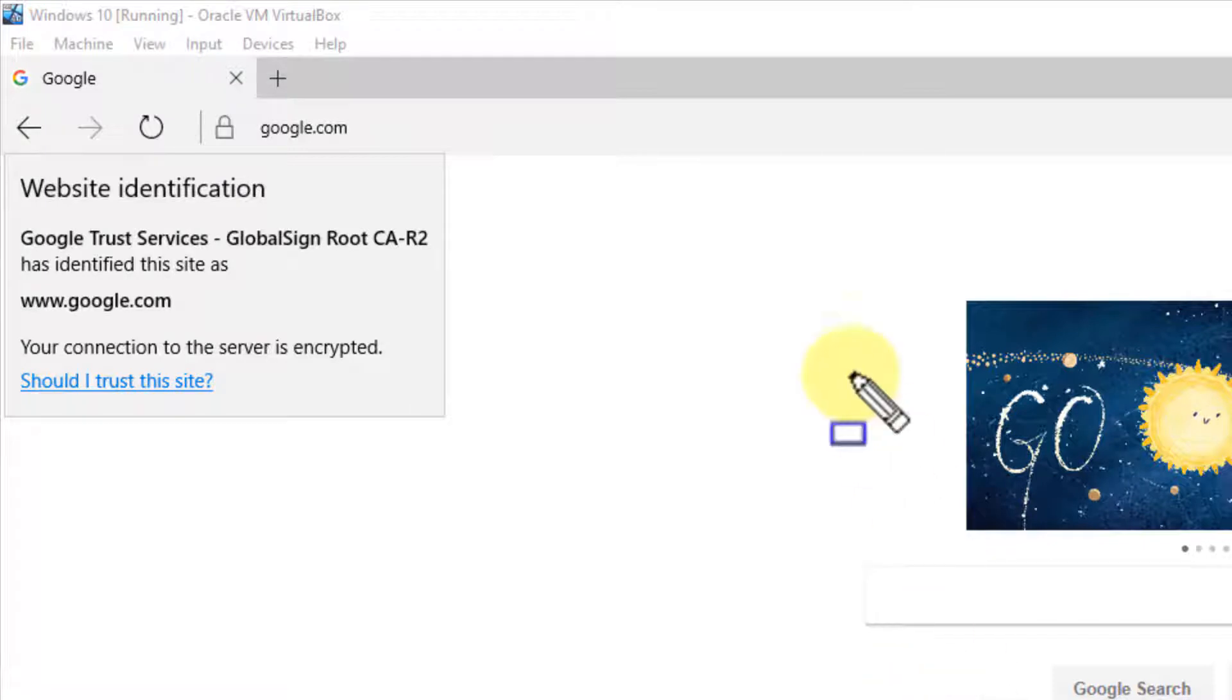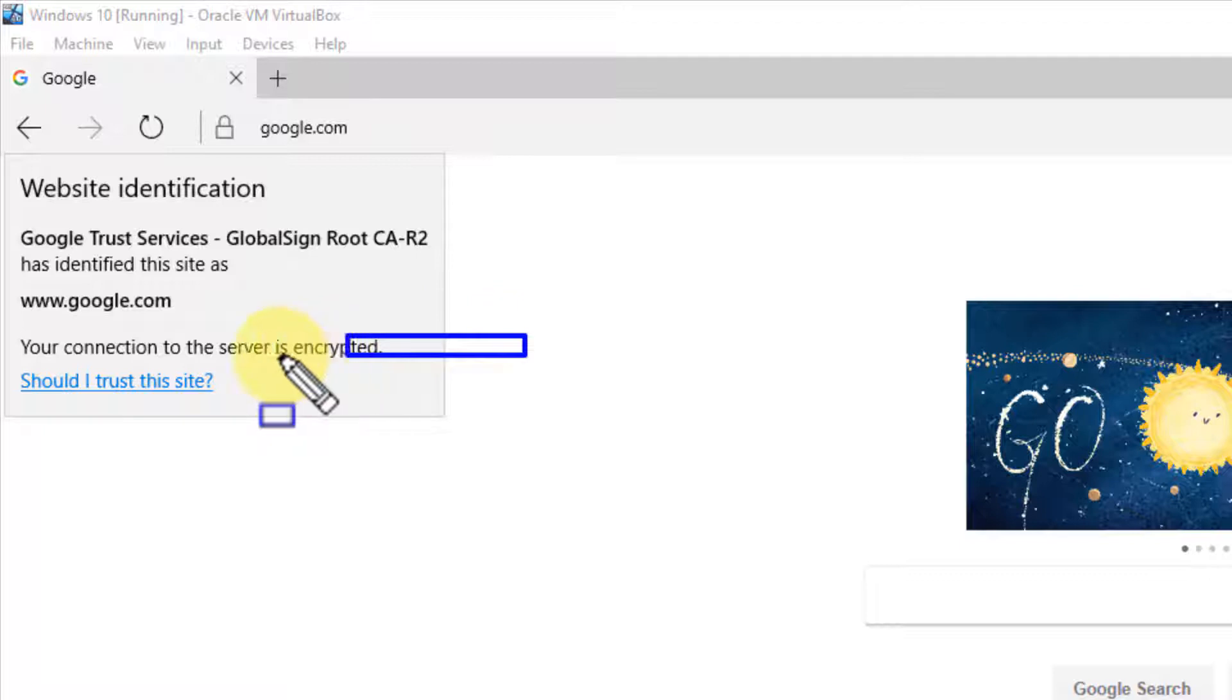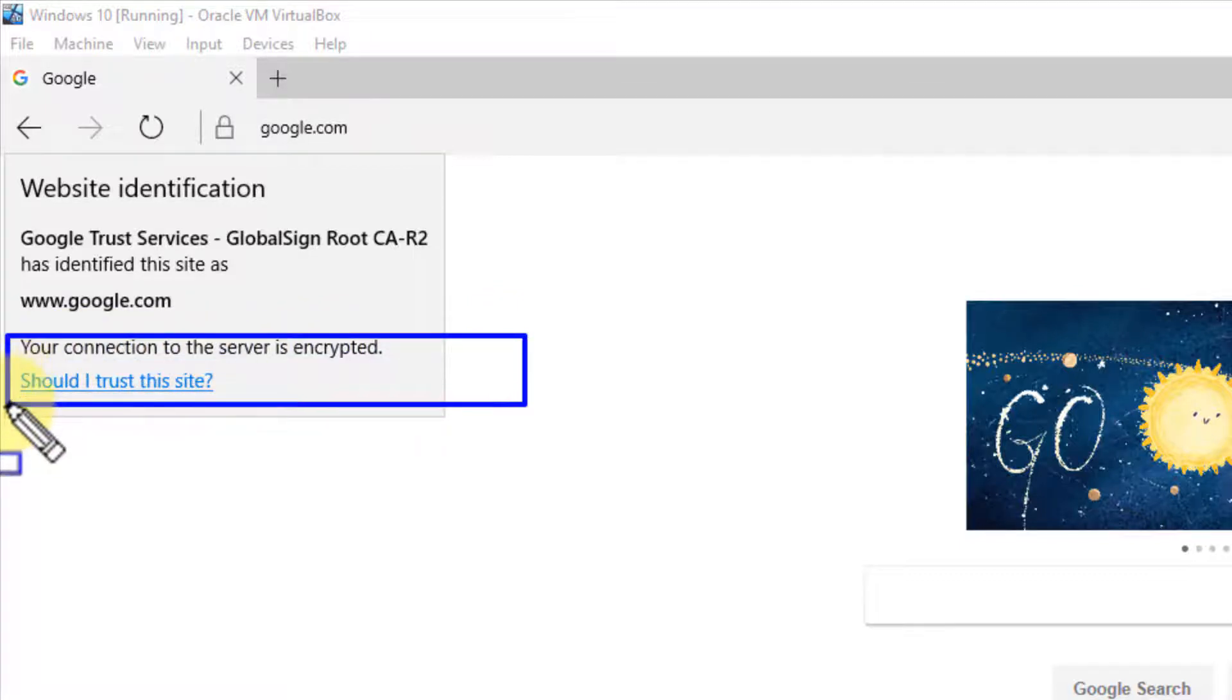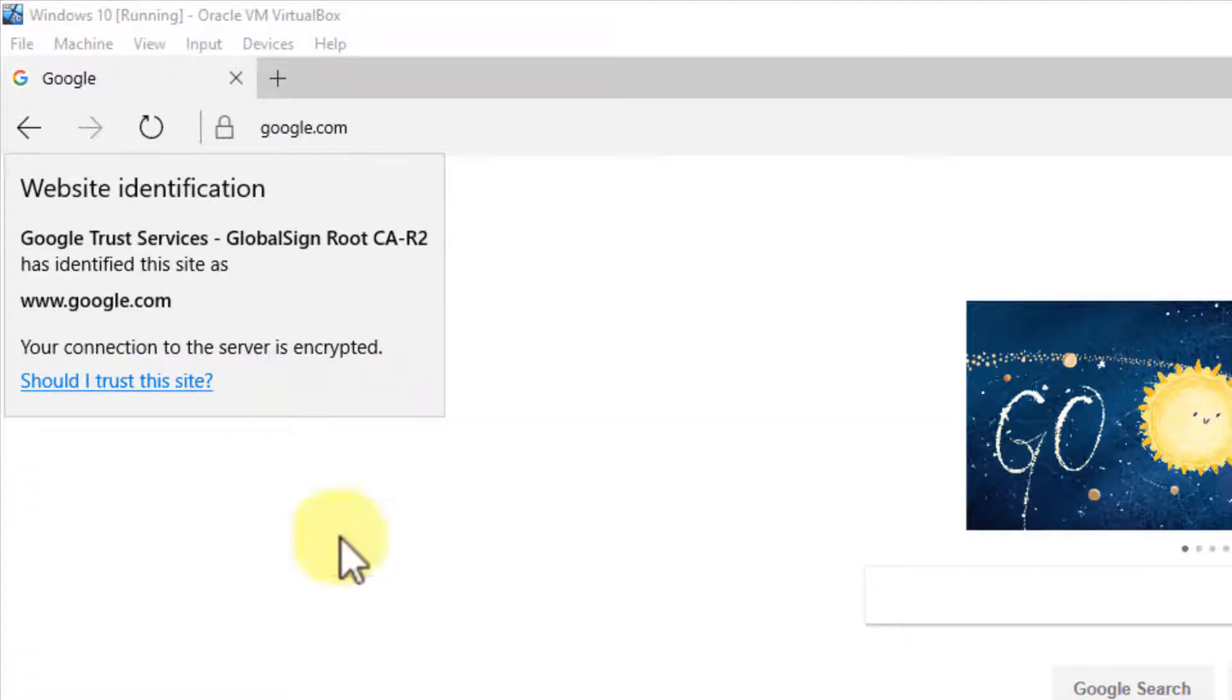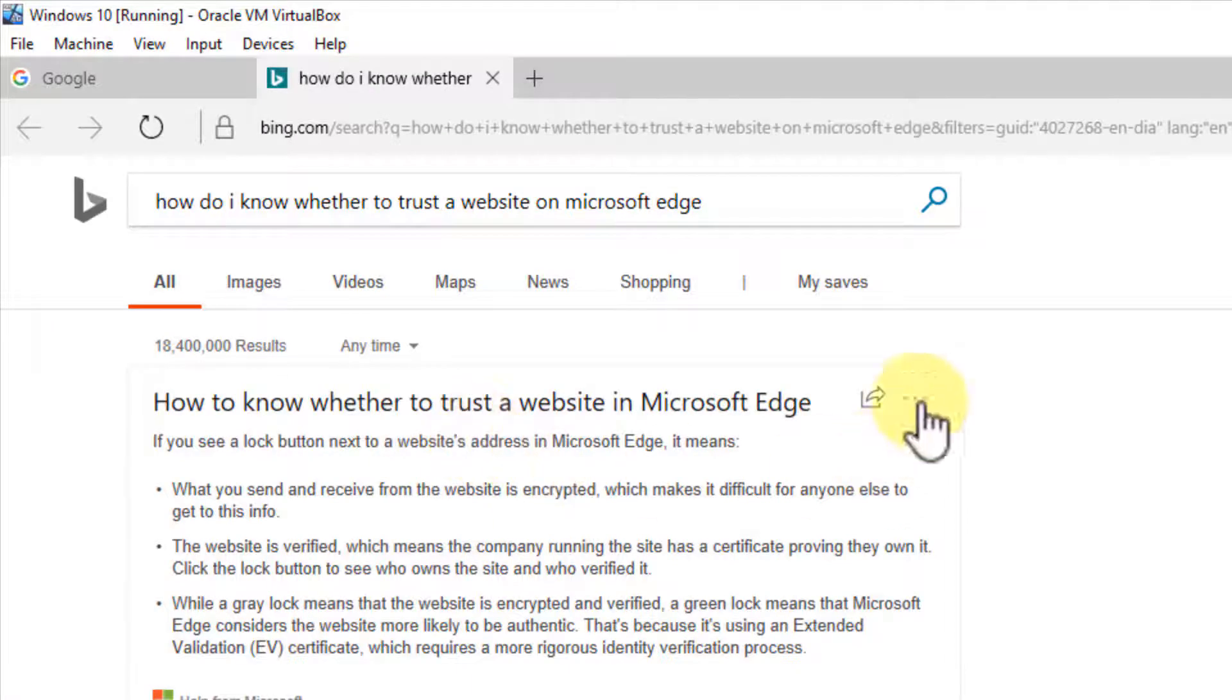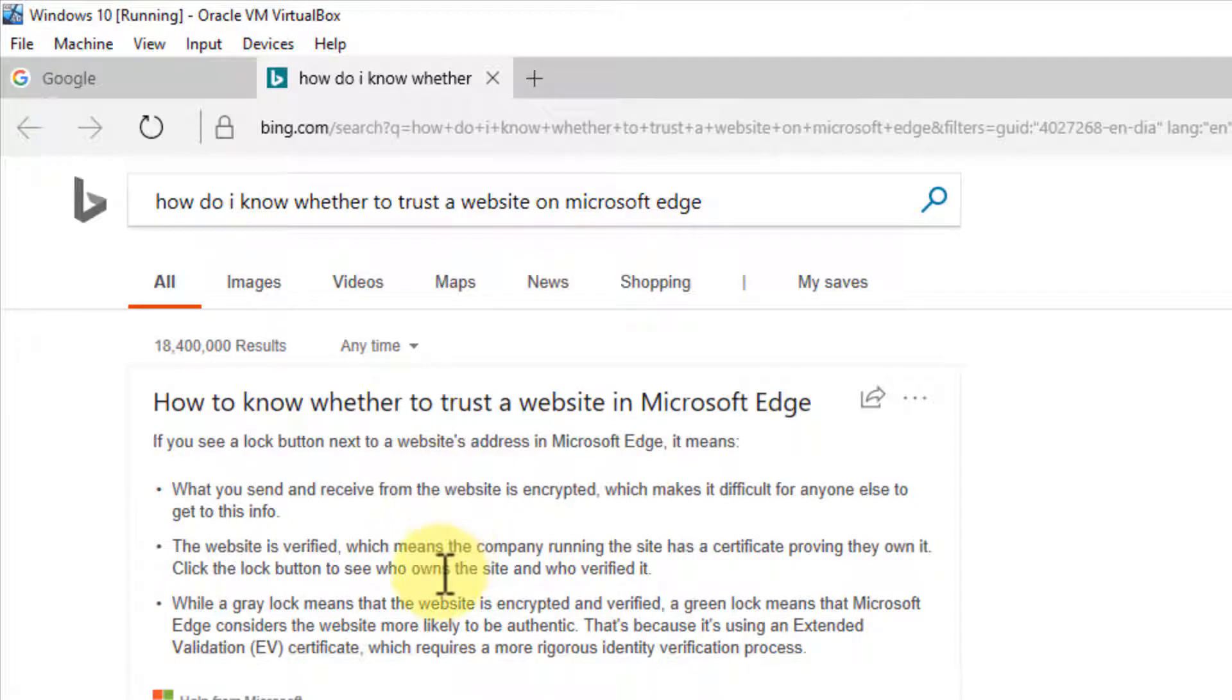We can click on it to verify. It's going to show some website identification information and tell us if it's encrypted or not. If you want, you can click here for additional information about whether you should trust this website.